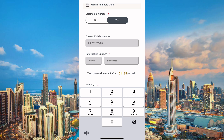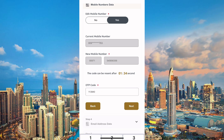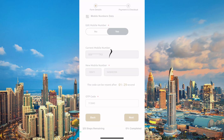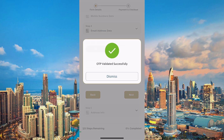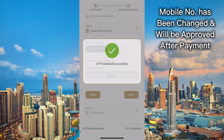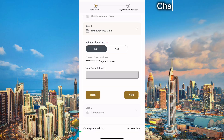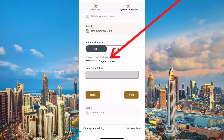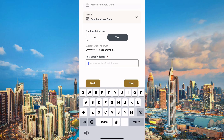By the way, if you are enjoying this video so far, please hit the subscribe button to support this channel so we can keep making more useful content like this. Once the OTP is validated successfully, it means our mobile number has been changed. We can then go ahead to change our email address as well — for example, the email address currently connected to my Emirates ID belongs to a company I used to work for five years ago.